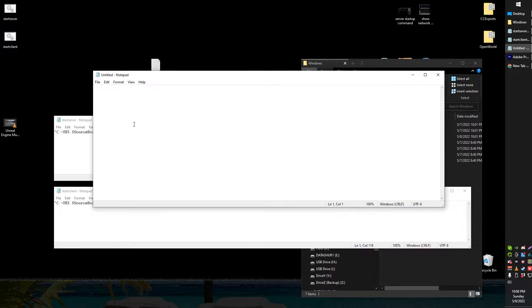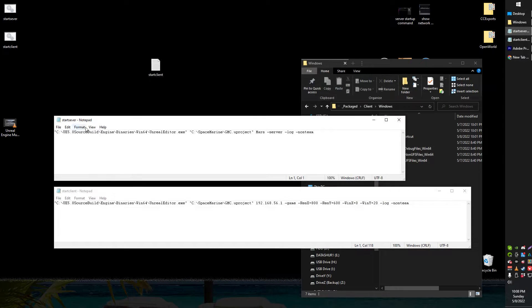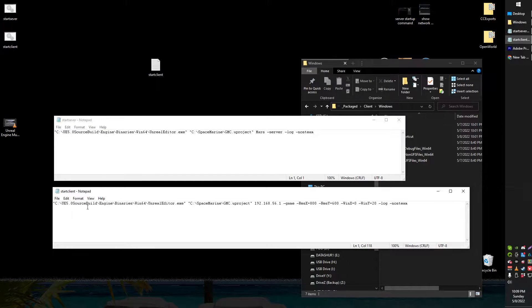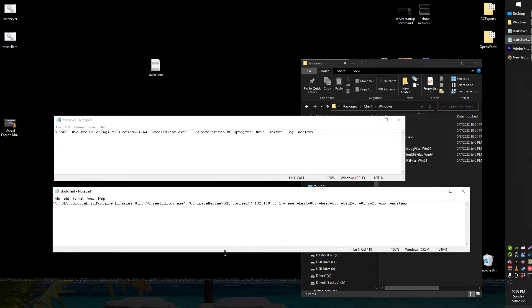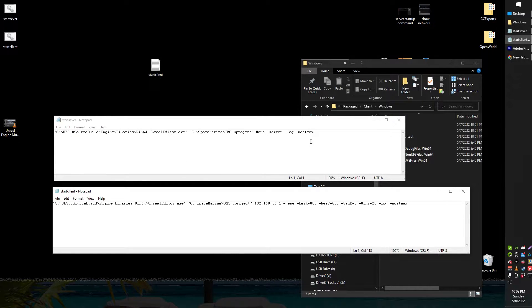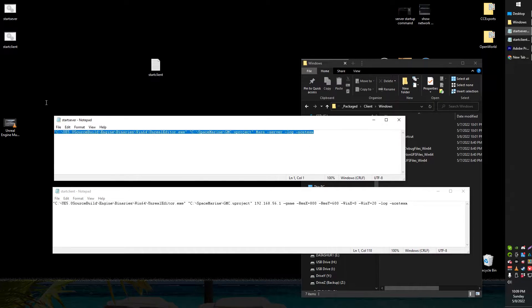I've got my couple of bat files here. One is for the server, I call it start server. One's for the client. I called it start client and you can actually use this with a packaged client build as well and I'll talk about that at the end of this video. But here's basically all you need to do.